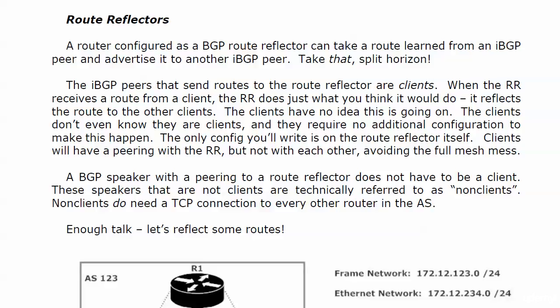A router configured as a BGP route reflector can take a route learned from an internal peer and advertise it to another internal peer.